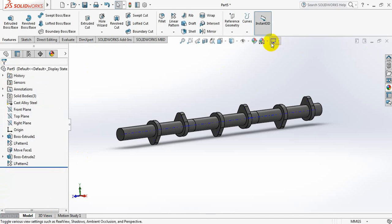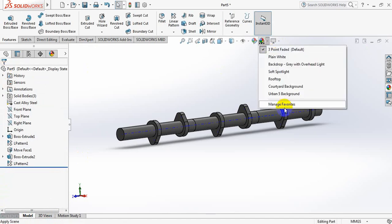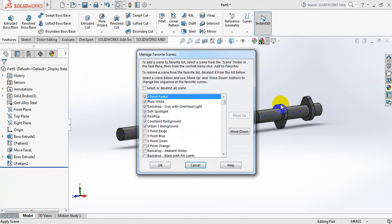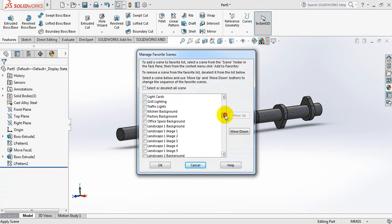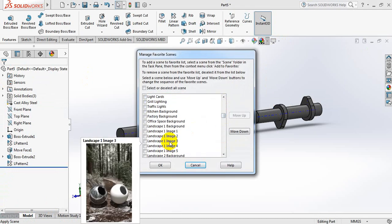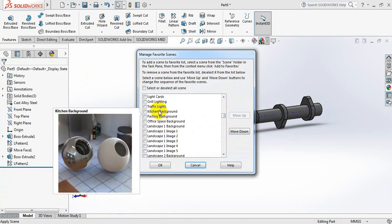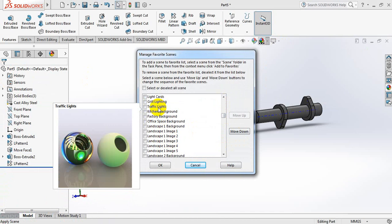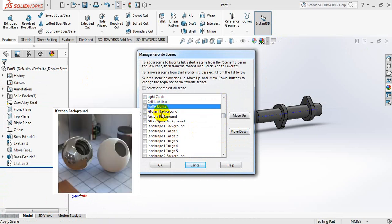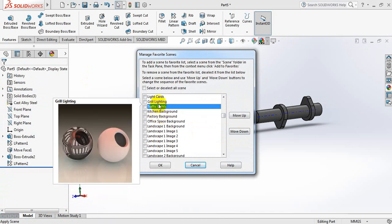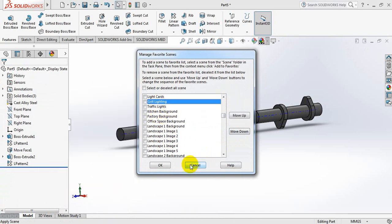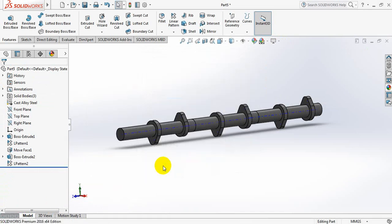Now just change the background. Ok, which one? Clear lights. Ok.